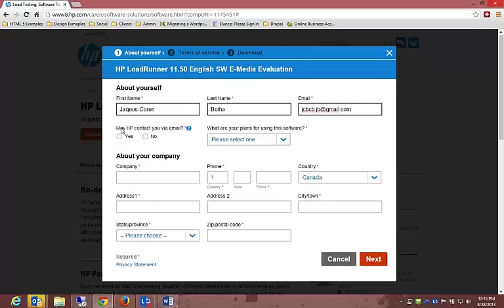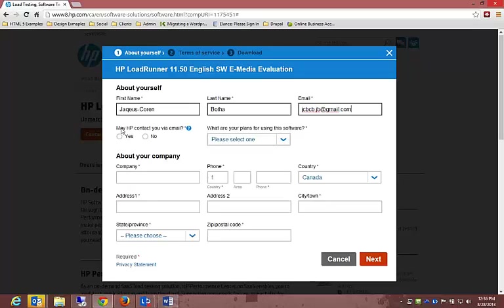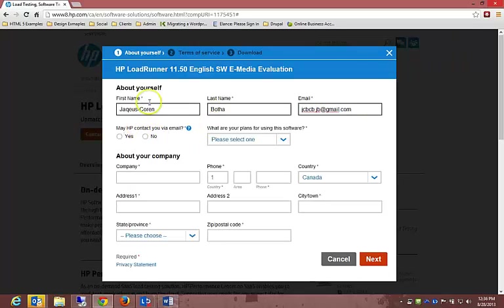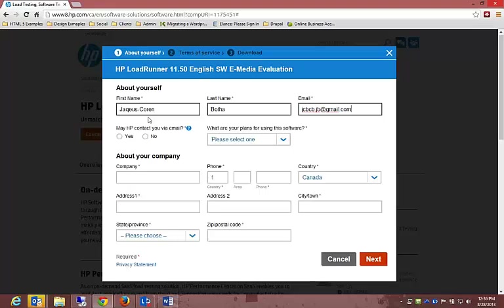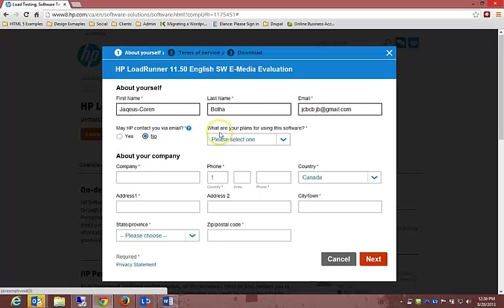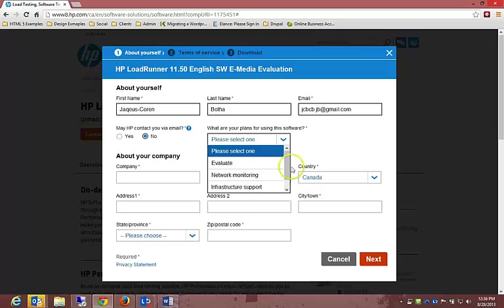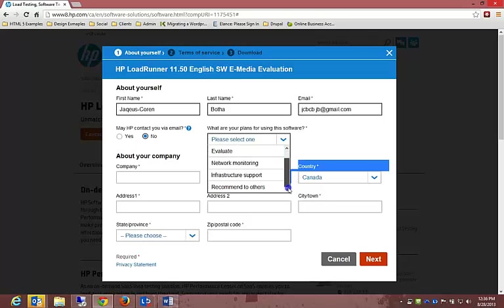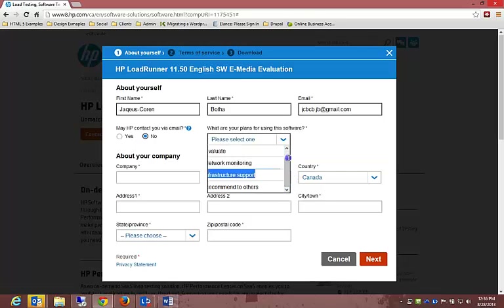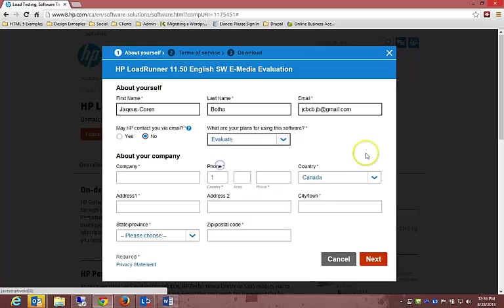It's going to ask your first name, last name, and most importantly your email address because they normally want to send stuff to you. If you can get a temporary email address, that will be great. If you're planning on buying it, then definitely type in your proper email address and get things going. May HP contact you via email? I'm just going to hit no because I don't want anything from them. What are your plans for using the software? I'm going to choose evaluate.